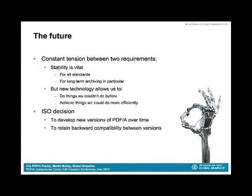As we do so, we'll also maximize backward compatibility between the new version and the old version. What that means is that when a future version of PDF-A comes out, there's an increased likelihood that vendors will support PDF-A1 in that software as well as PDF-A2, PDF-A3, etc.